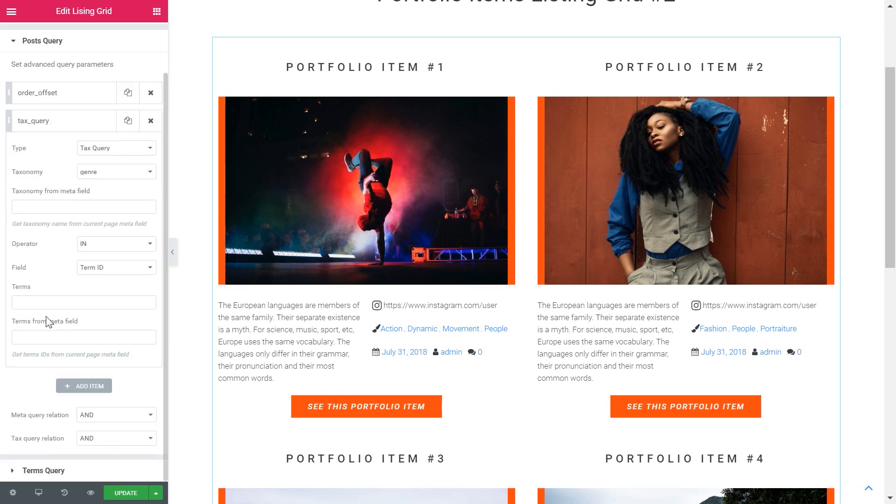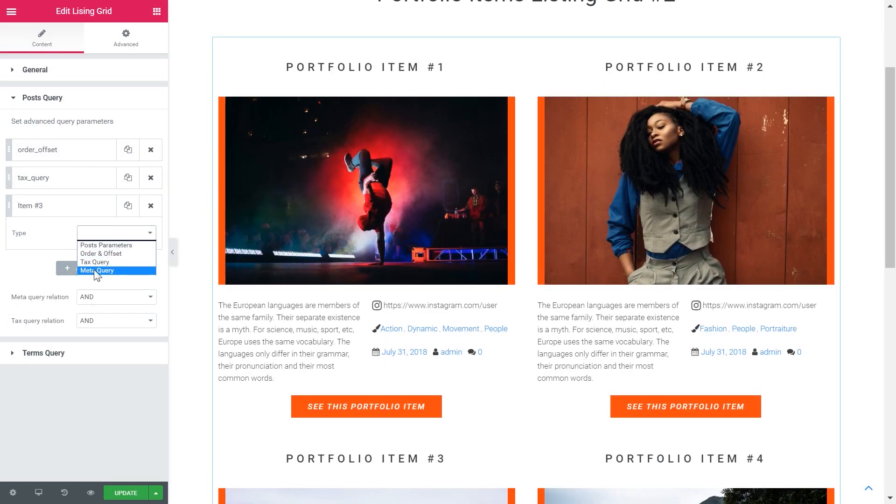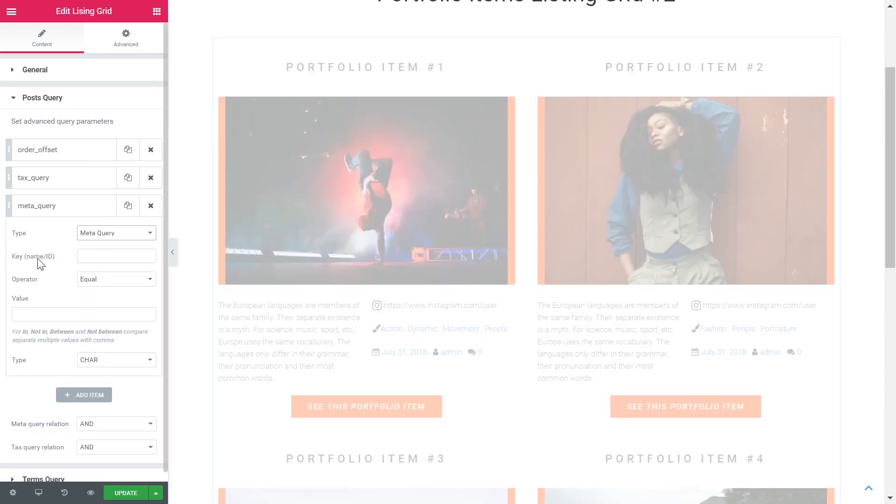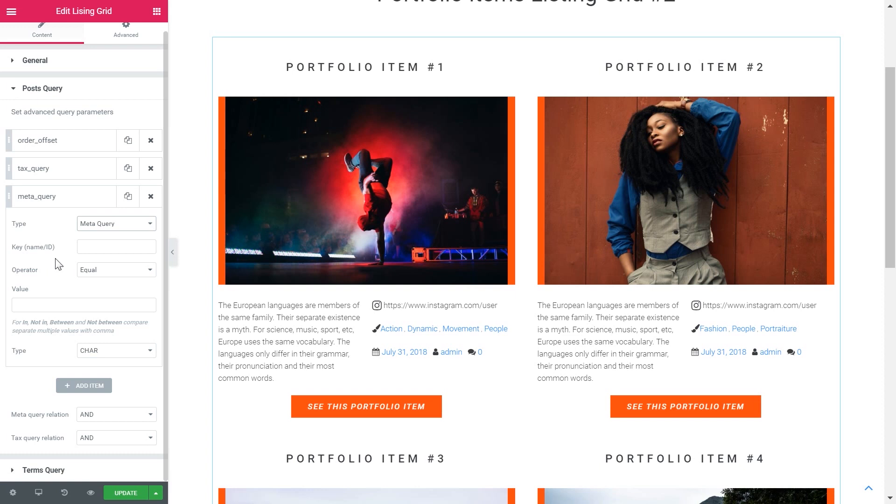The next type you can use for your advanced query parameters is meta query. This means that you can use meta fields to query the post in your grid. Type the name or ID of your meta field here.